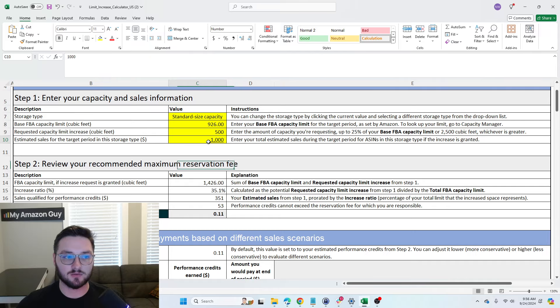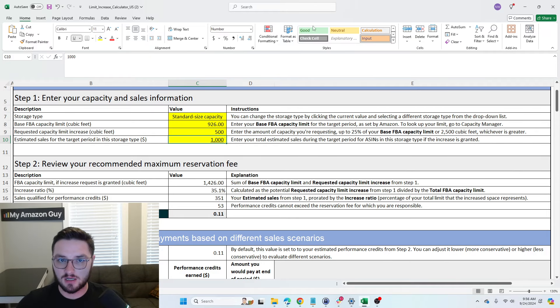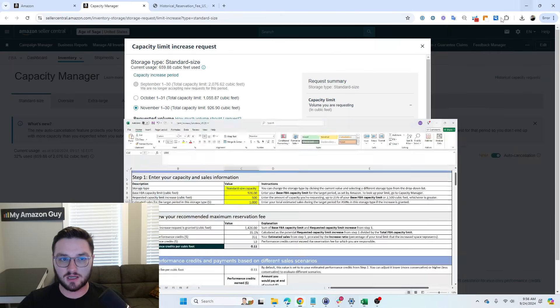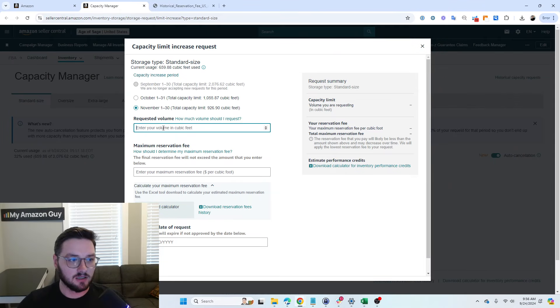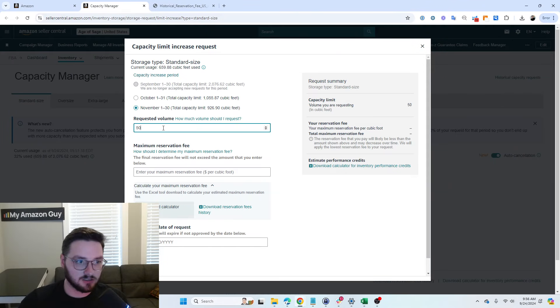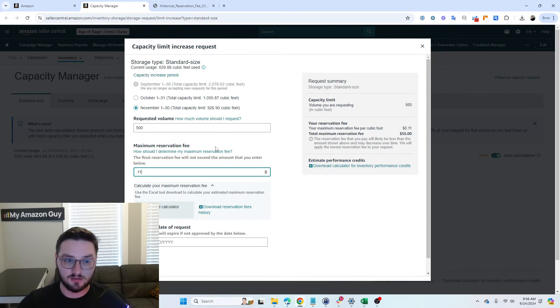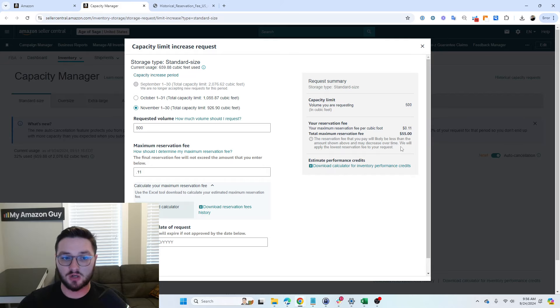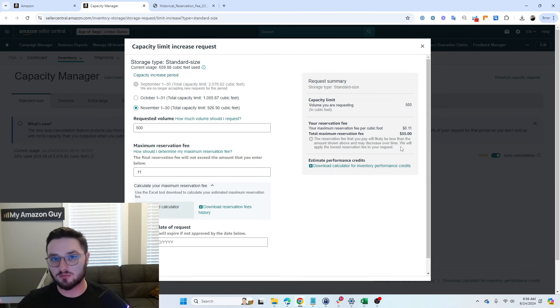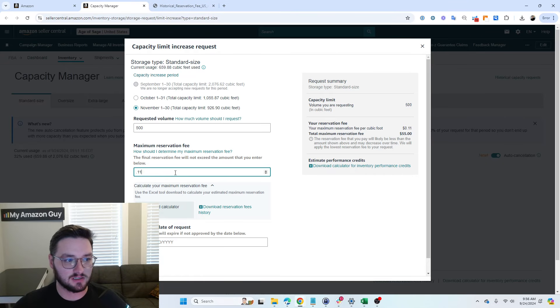Now, this is where the reservation fee really takes place. Essentially, again, if we come back here, let's say we're going to do 500. Let's say we did do 11 cents. We would have to pay an extra 55 bucks on top of the regular storage fees that we normally do.